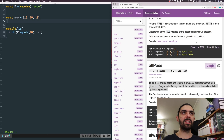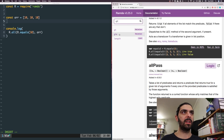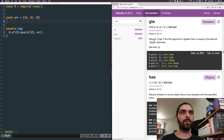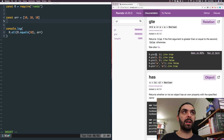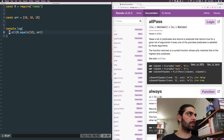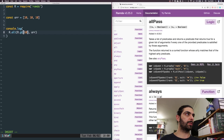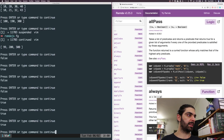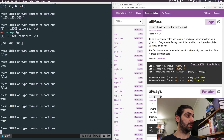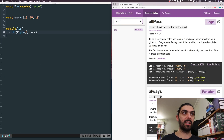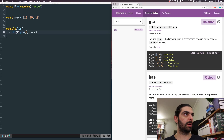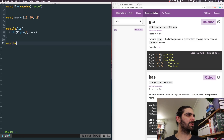Let's go back to our example where we had R.equals(10), and maybe we want to use R.gte — greater than or equal to. R.gte: let's check, is 2 greater than 1? So we pass the larger argument first. Let's just confirm: R.gte(10, 20)...